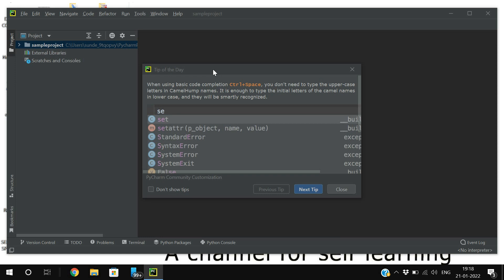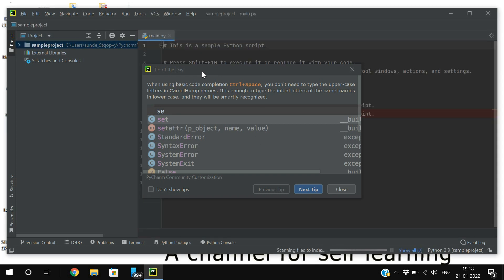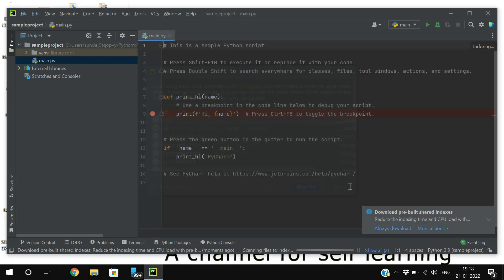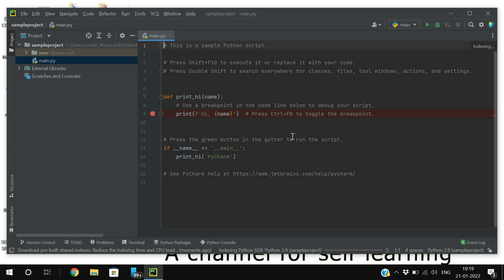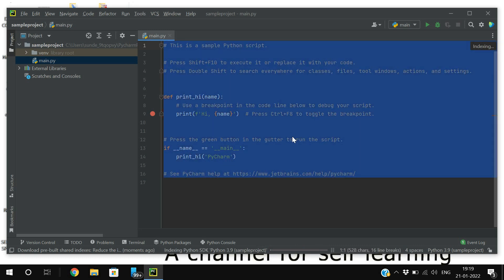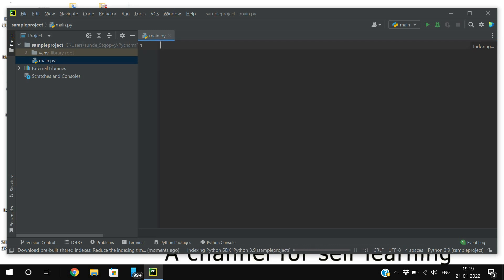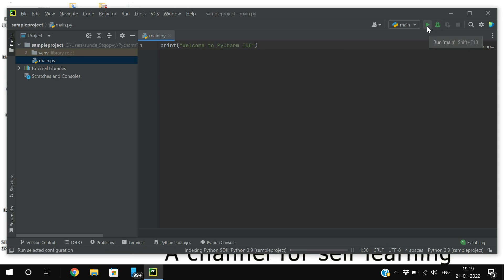PyCharm will show tips on how to use it effectively — I'll close that. This is the area where you write your programs. I'll remove the default content and type: print('Welcome to PyCharm IDE').